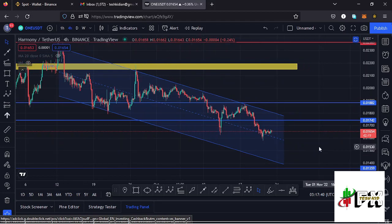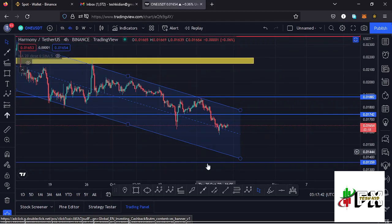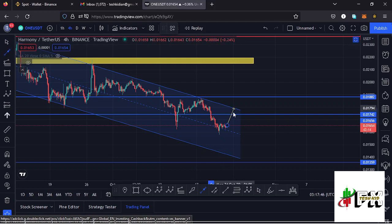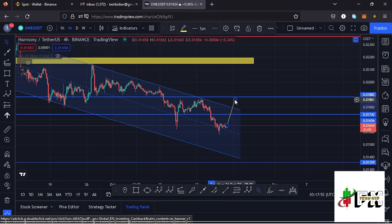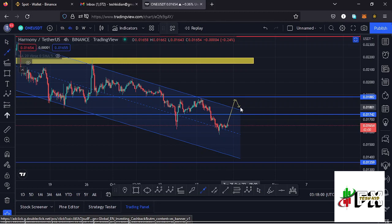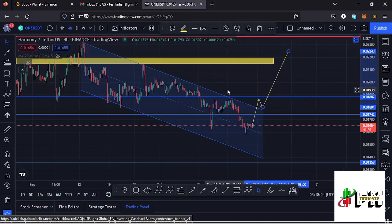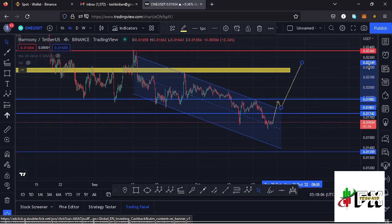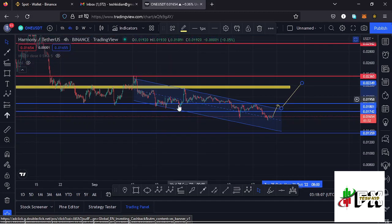There is a possibility that Harmony ONE might continue trading within this channel and maybe see a bit of a bounce to the upper side of the channel, manage to break above the key area of resistance at around the $0.017 mark, maybe manage to break out of the channel to the upper side, and see a successful retest of the upper side of the channel. Once that plays out there is a possibility that Harmony ONE might continue pushing higher.